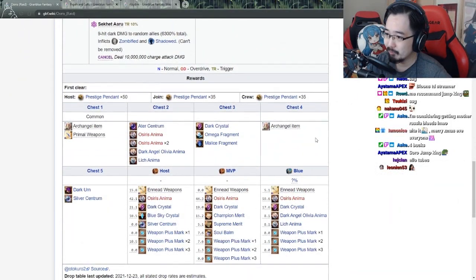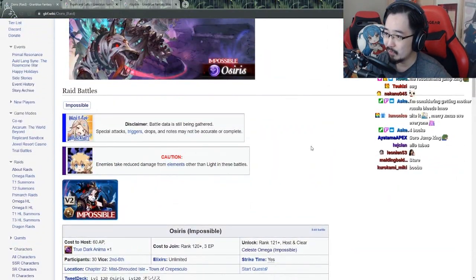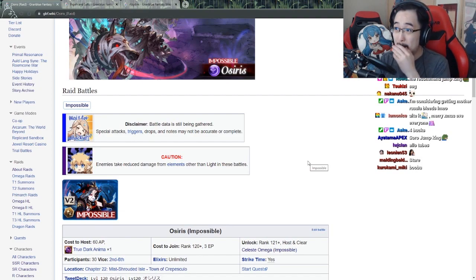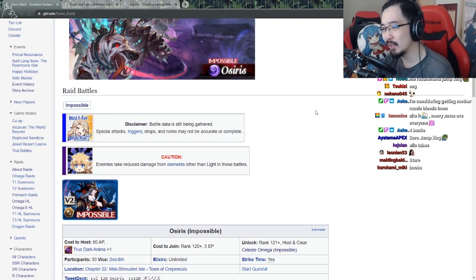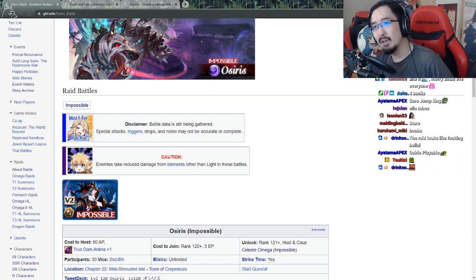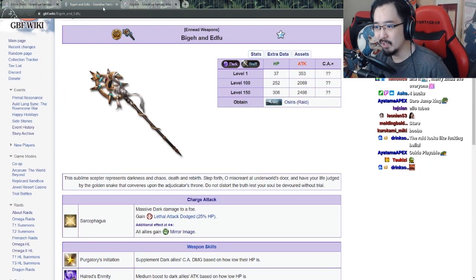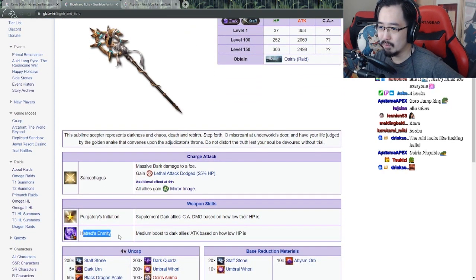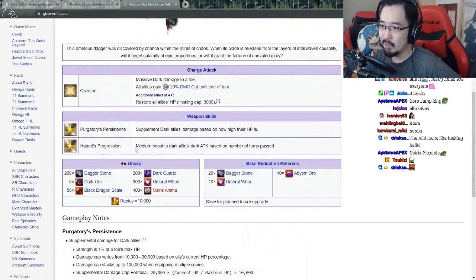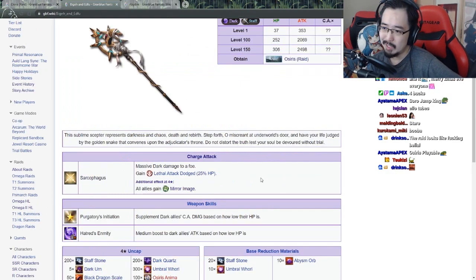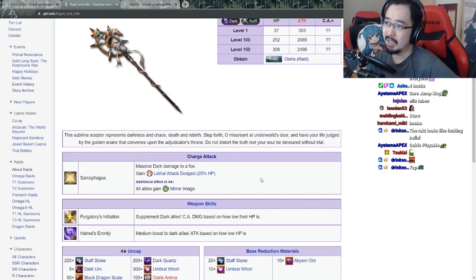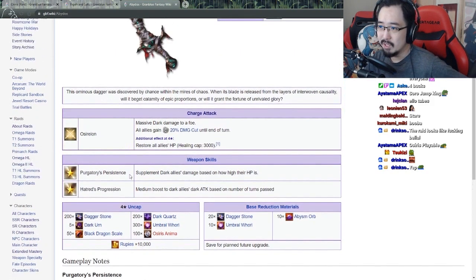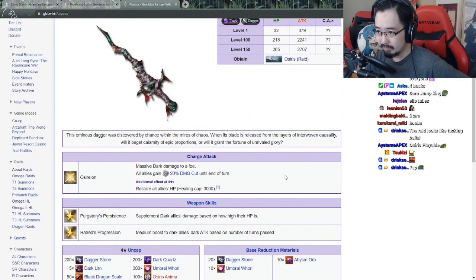This is technically one of the first of the new raid series, which is kind of like as strong as Magna 2, but apparently the weapons are geared towards primal. Long story short, it does look like the really decent one that you can use is the dagger.